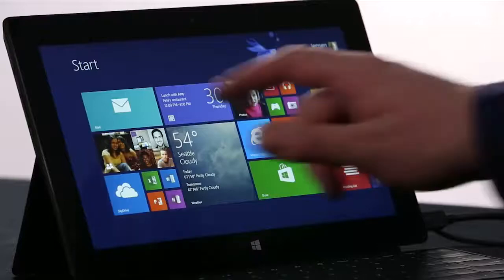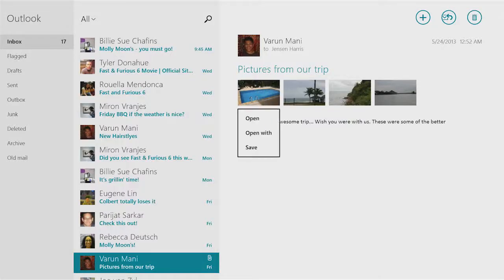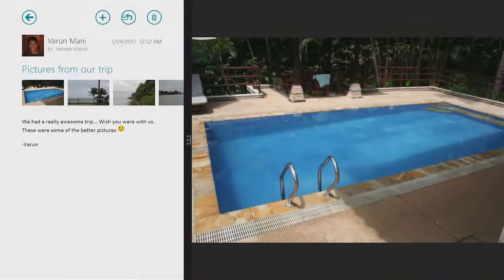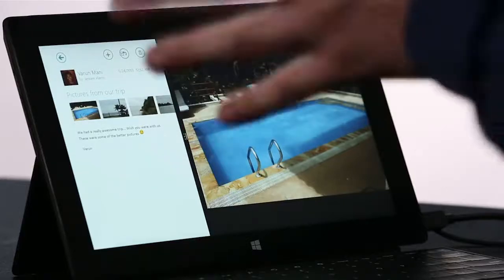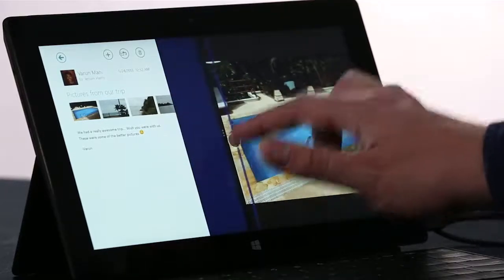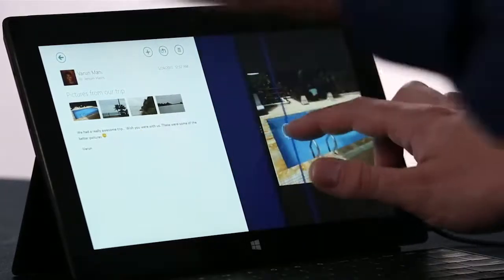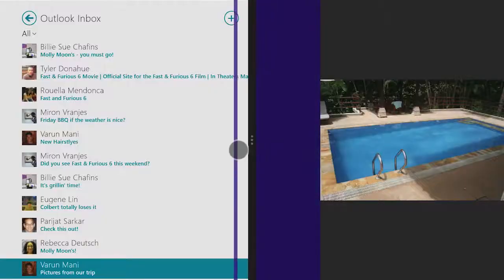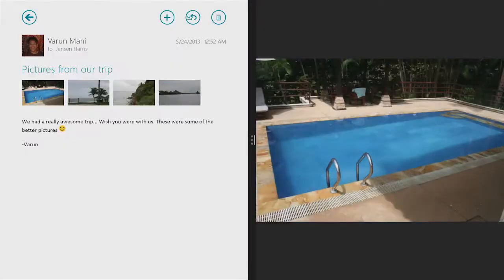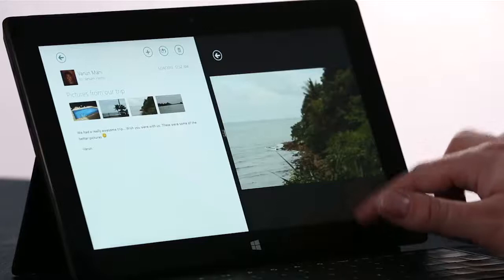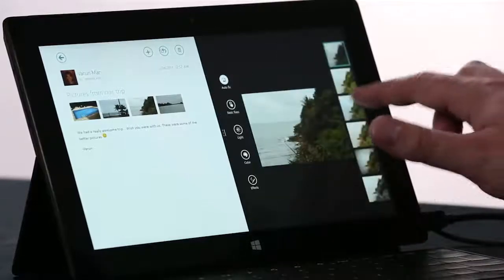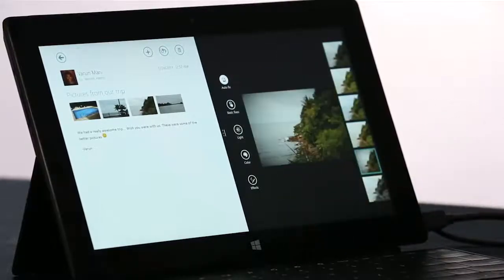We've also made it really easy to multitask in Windows 8.1. For instance, here I am in the Mail app. I'm going to tap Open, and it's going to open up the Photos app side by side, automatically with Mail. Now I can choose the size of these two apps. I can split the space evenly. I can make one big and one small. But these are real running apps. I can flip through the Photos. I can do lightweight photo editing if I want to make this look a little bit prettier.